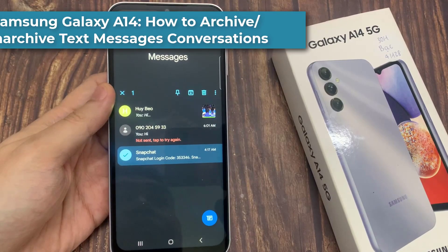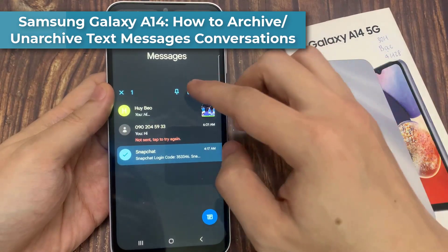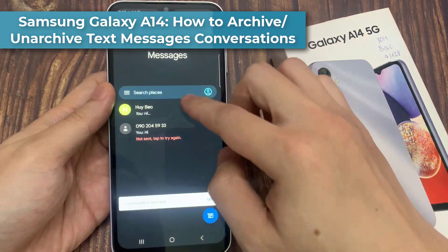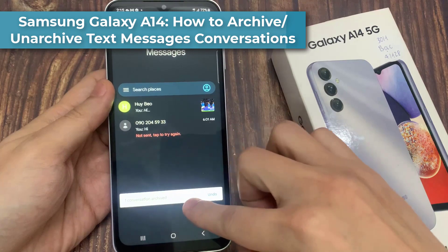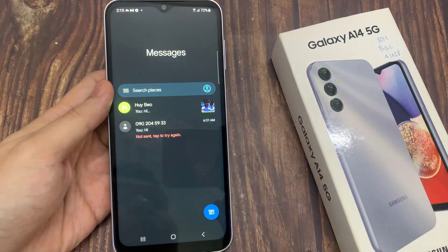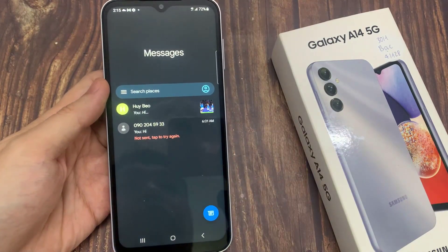Hi everyone! In this video, we're going to take a look at how you can archive or unarchive your text messages conversation on the Samsung Galaxy A14.